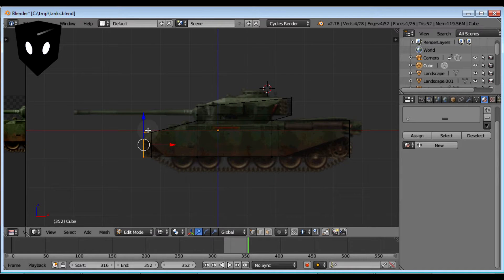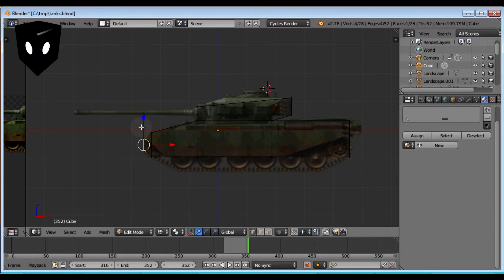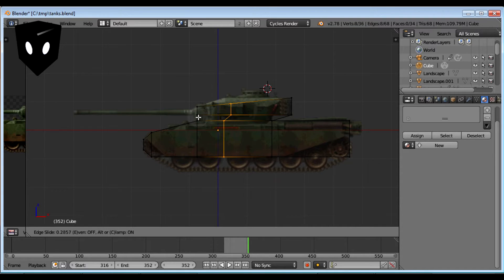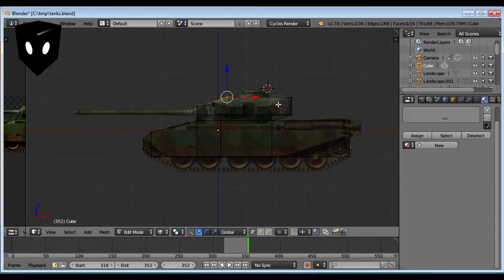Select the points and E to extrude. This one I'm going to scale on the Z only — that's S and then Z. I think I'm going to add a loop cut to this because I'd like it to go up higher. CTRL R adds a loop cut — one click and then I can adjust it. Border select that. That's got the shape pretty good now.